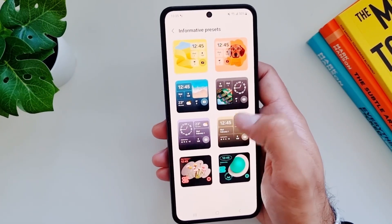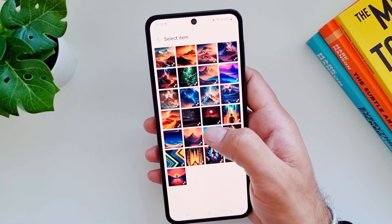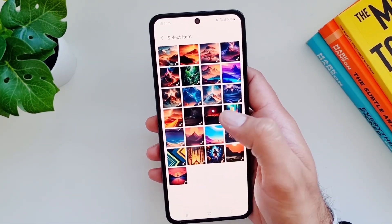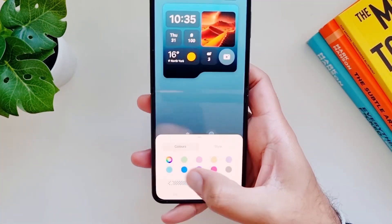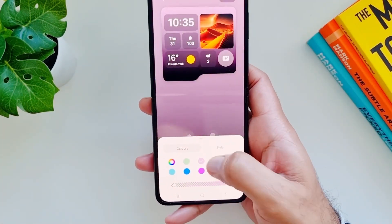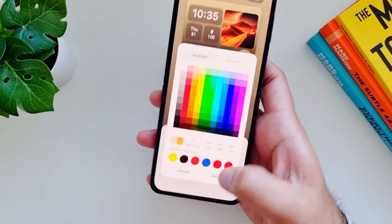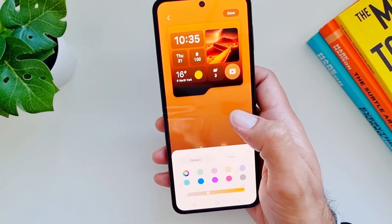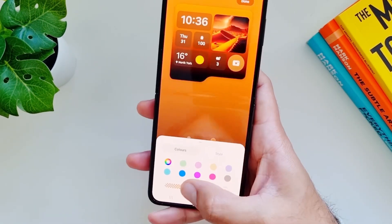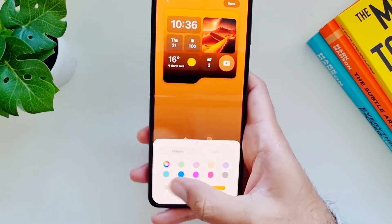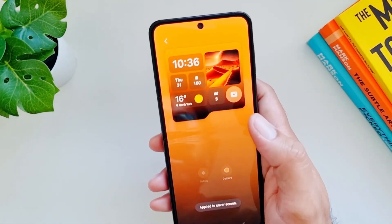If I select one of these, I can go into gallery and add any photo as the background. Then I can go into colors and change the colors of the background, including custom colors. Press done — now you have a custom photo and a custom color. You can also move the slider to change the intensity of the color. Press done and you're good to go — that's a brand new cover screen.